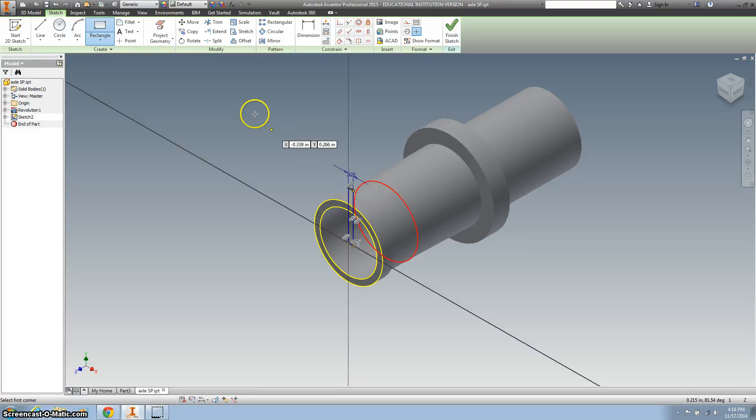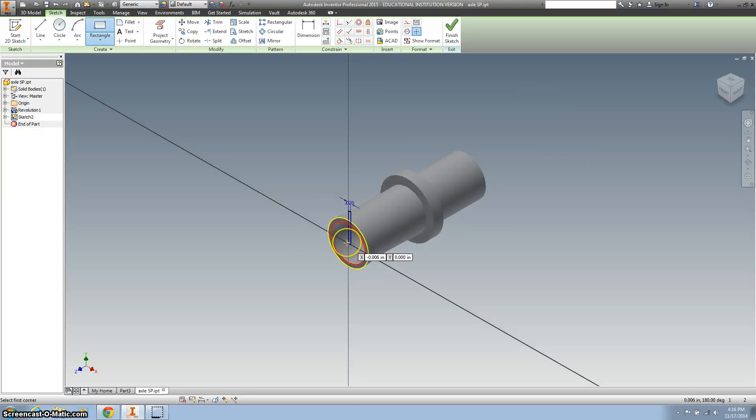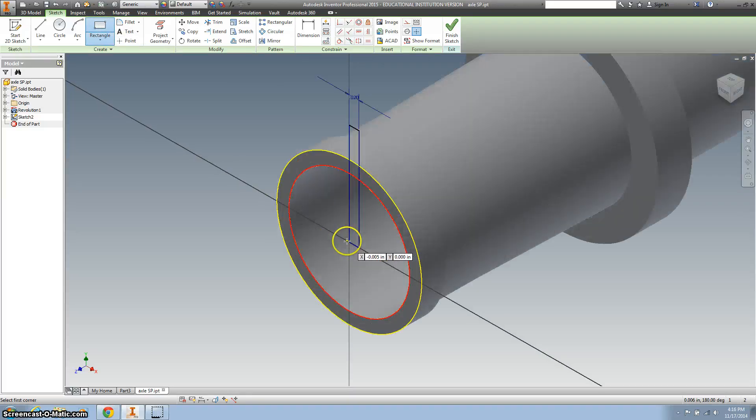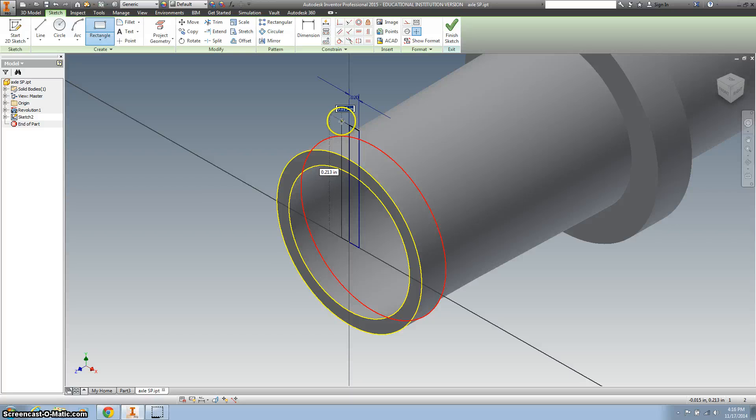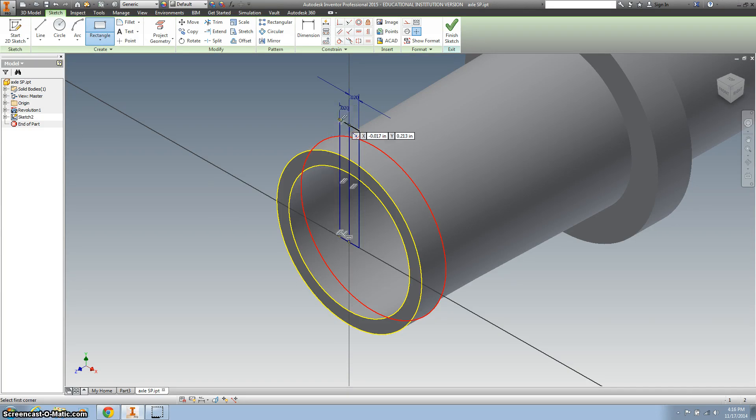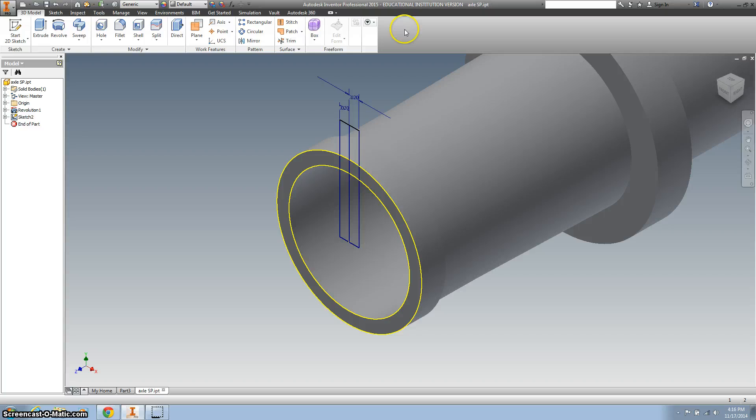And then I'm going to create another rectangle. It's going to be the same size, just the opposite direction. 0.02. And now I'm going to finish this.